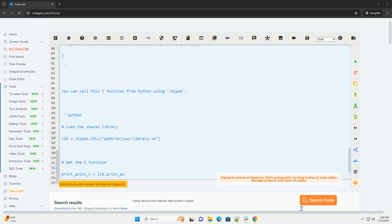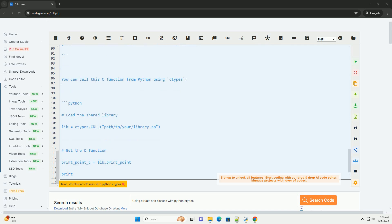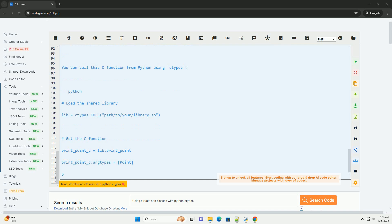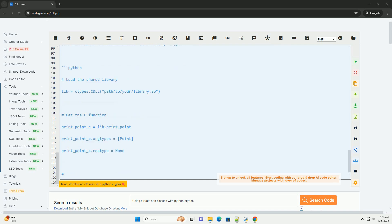By following these steps, you can define and use C structs and classes in Python with ctypes, allowing you to interact with C libraries that use these data types.